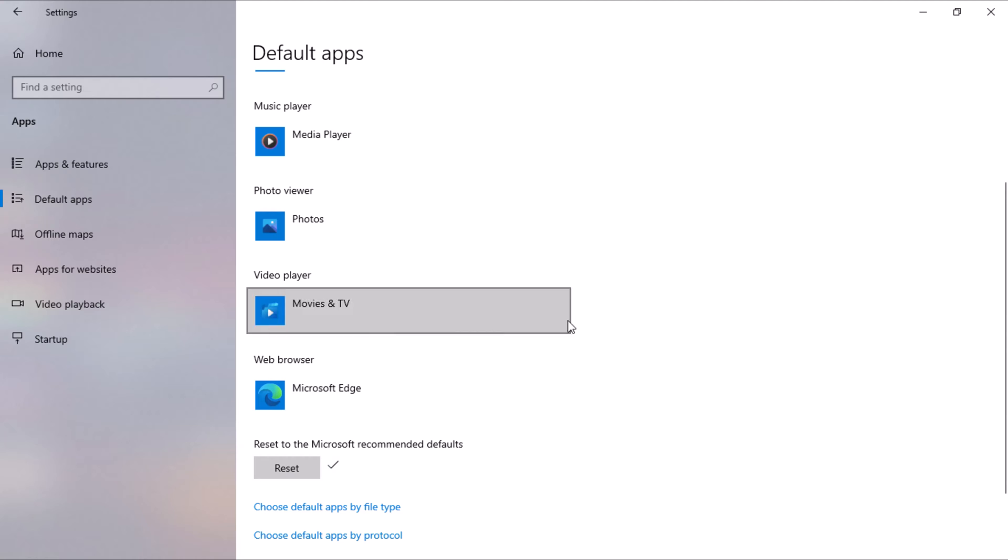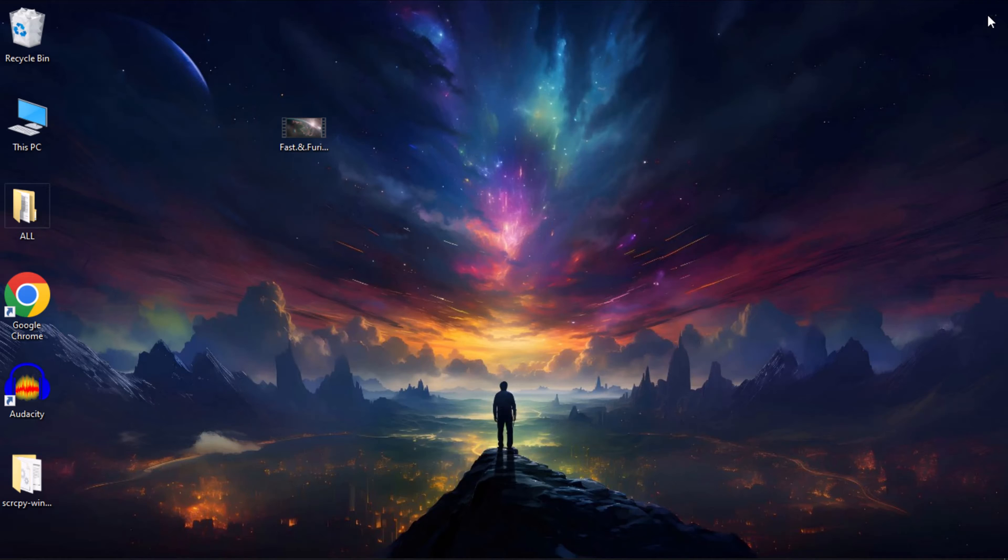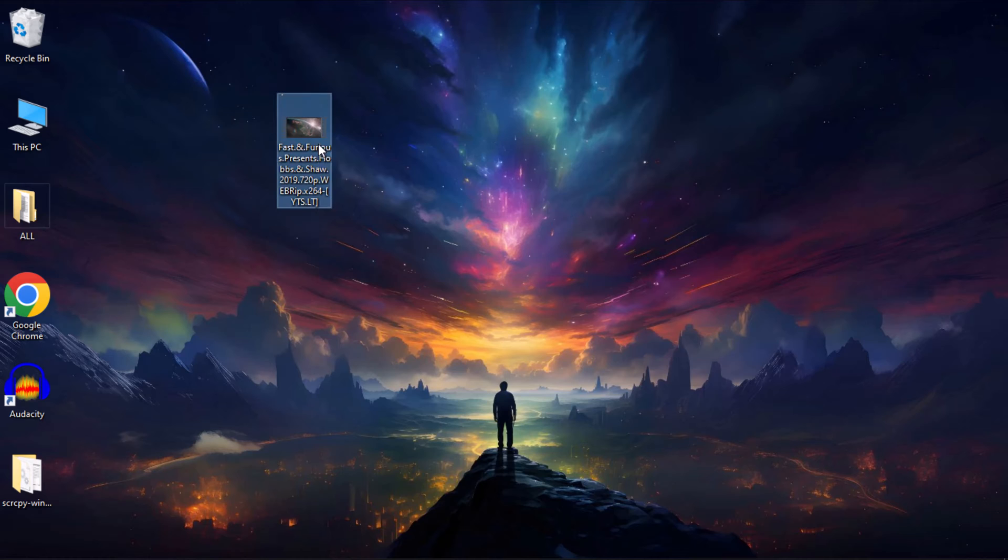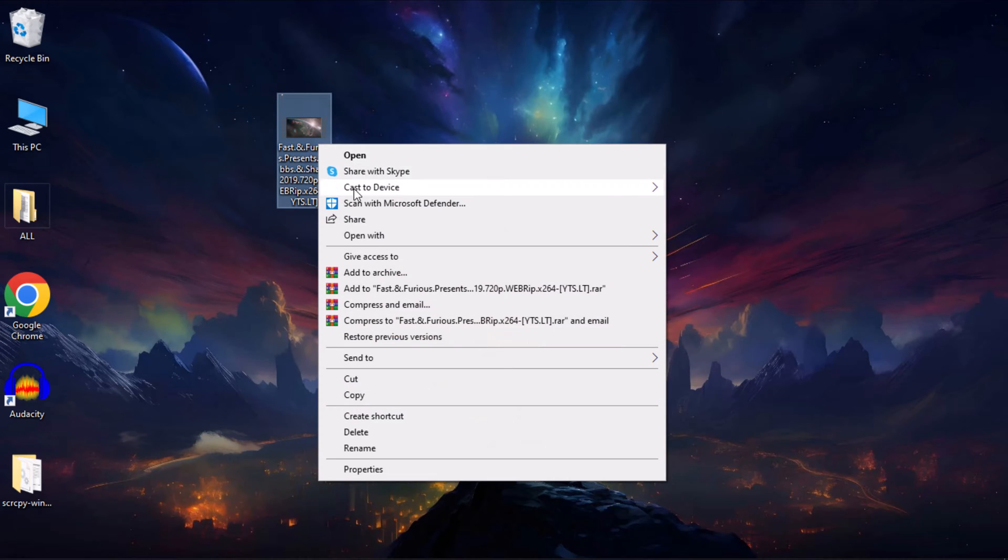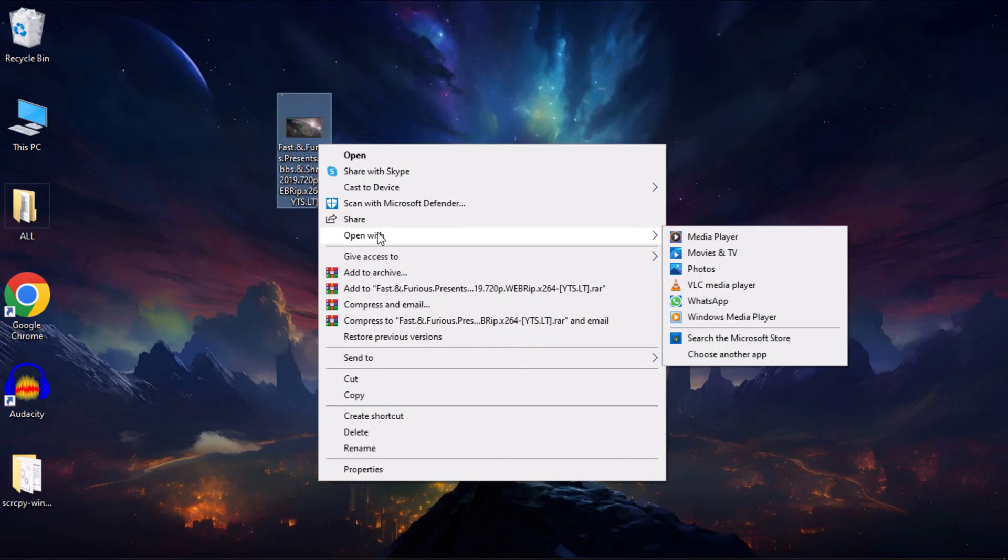Alternatively, you can set a default app for a specific file type. You can do so easily by right-clicking on the file and selecting Open With. From there, choose another app from the menu.